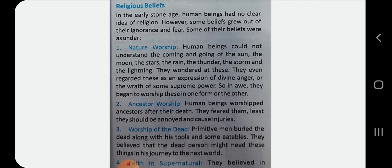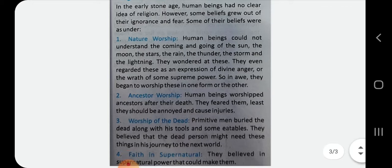They believed it was the wrath of some supreme power. In awe, they began to worship these forces in one form or other. Regarding ancestor worship: human beings worshipped ancestors after their death. They feared them, lest the ancestors should be annoyed and cause injuries.